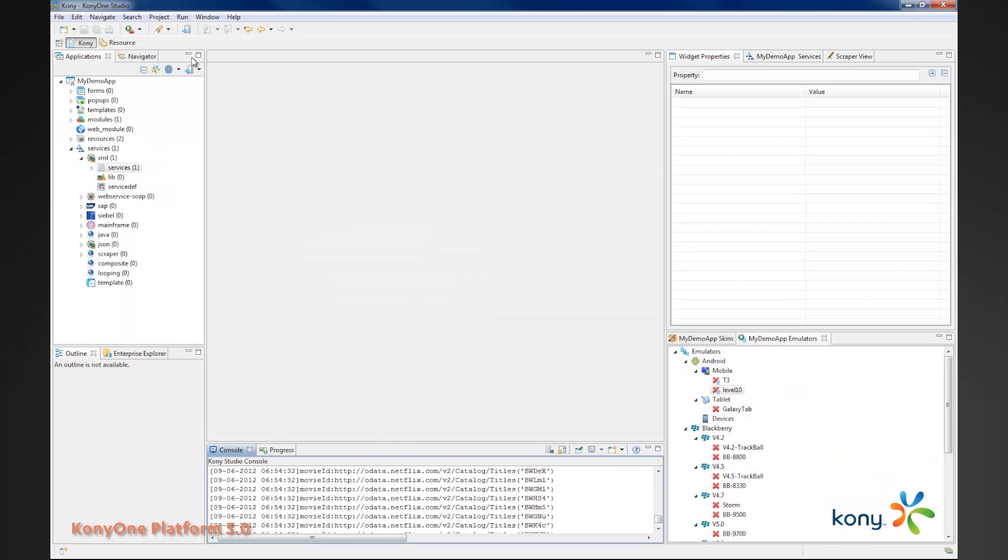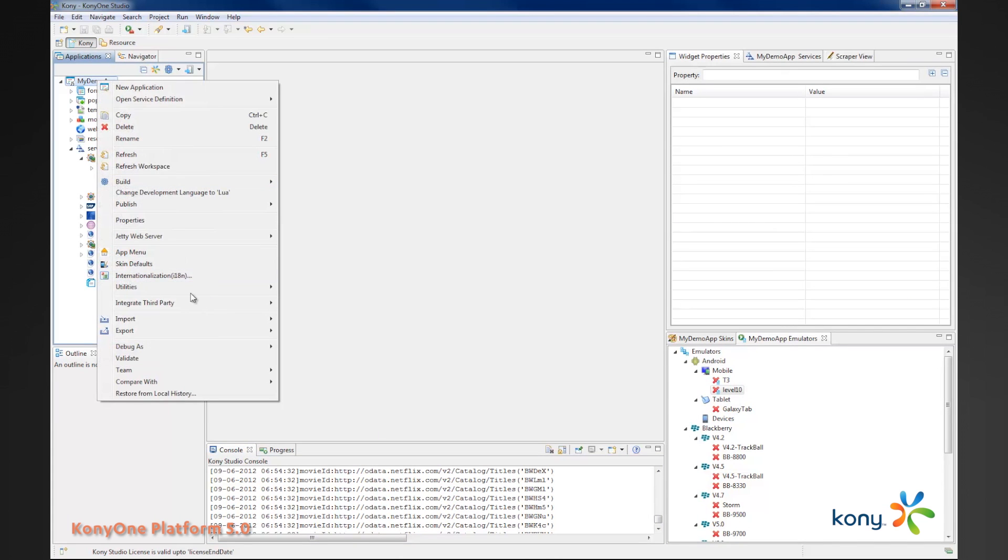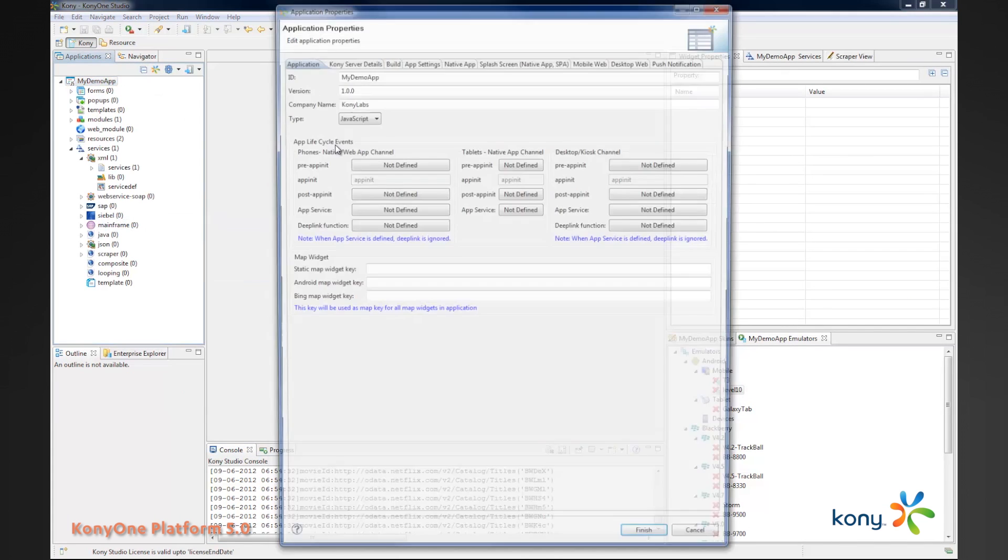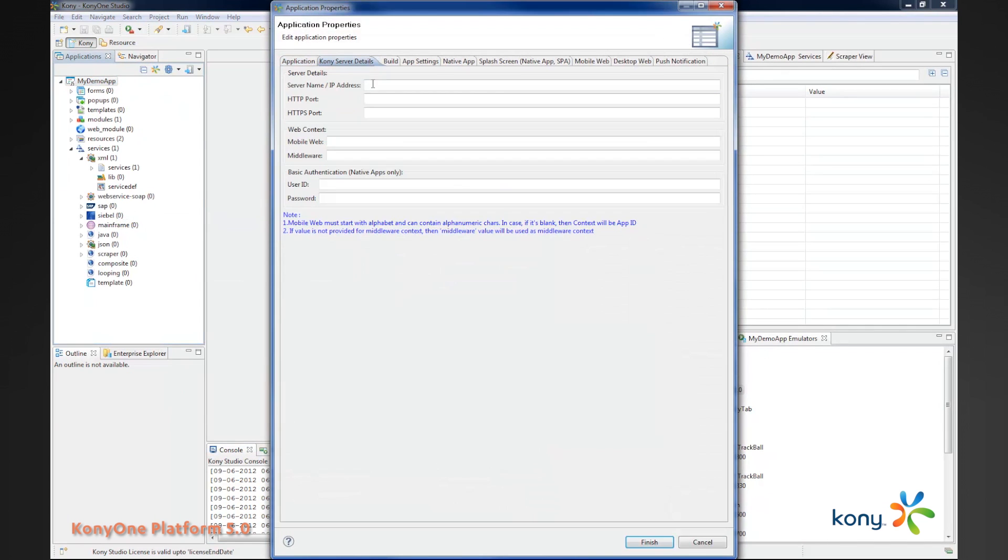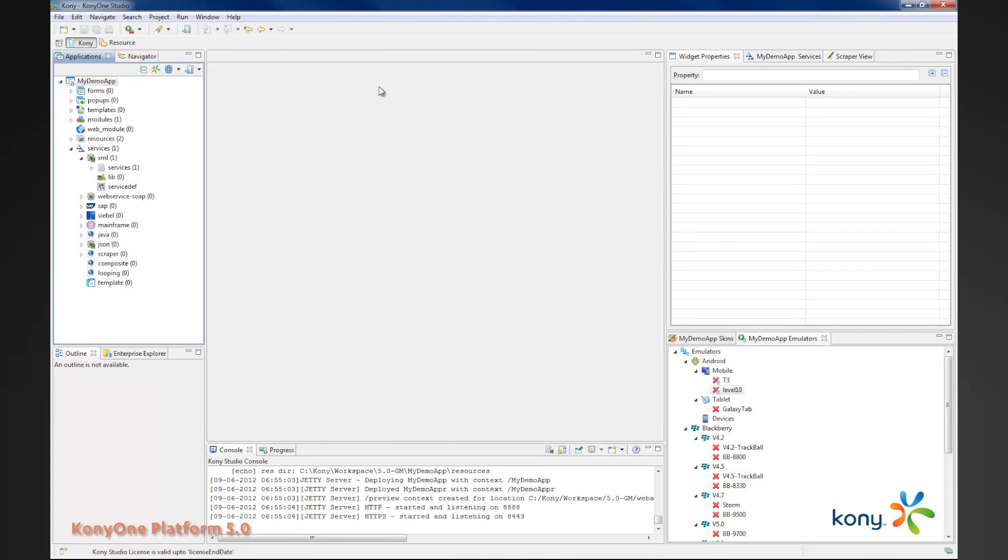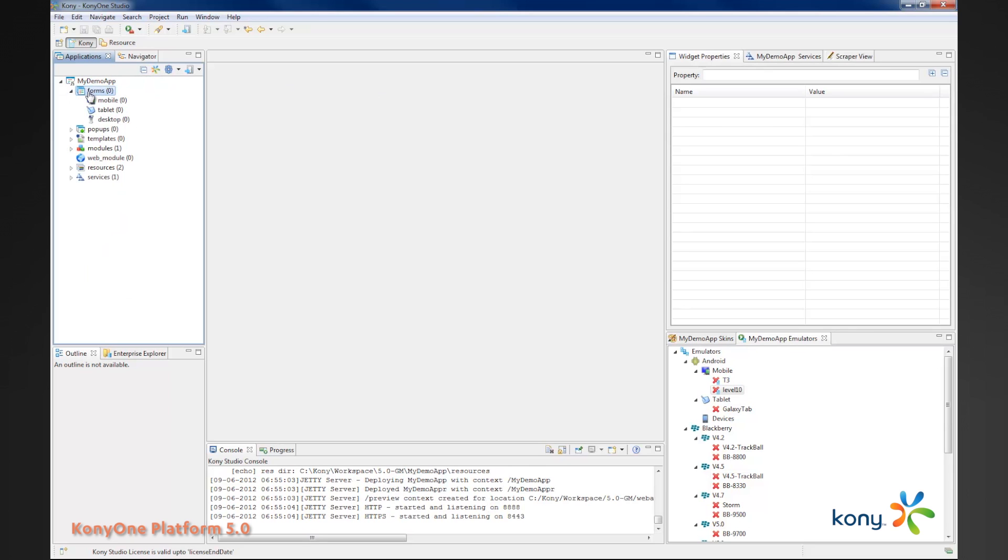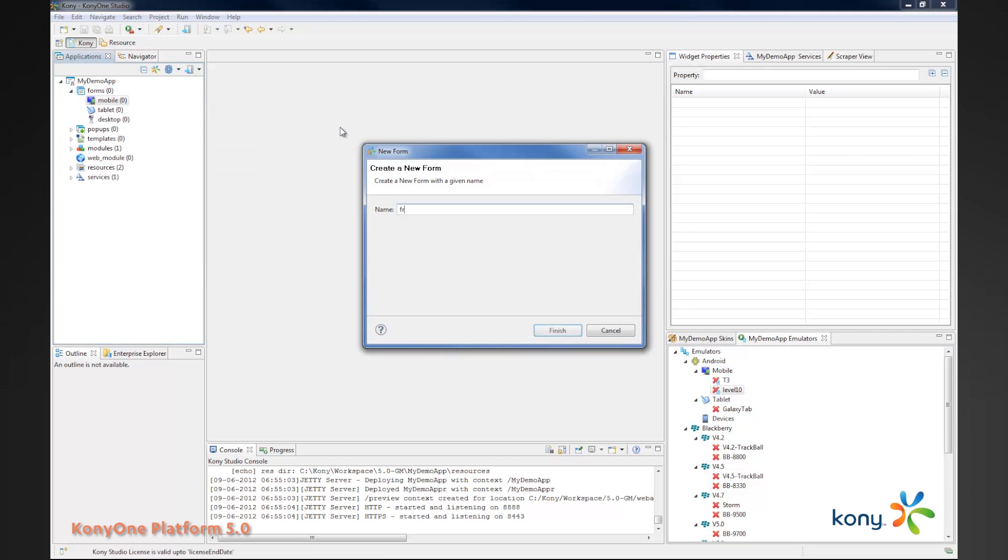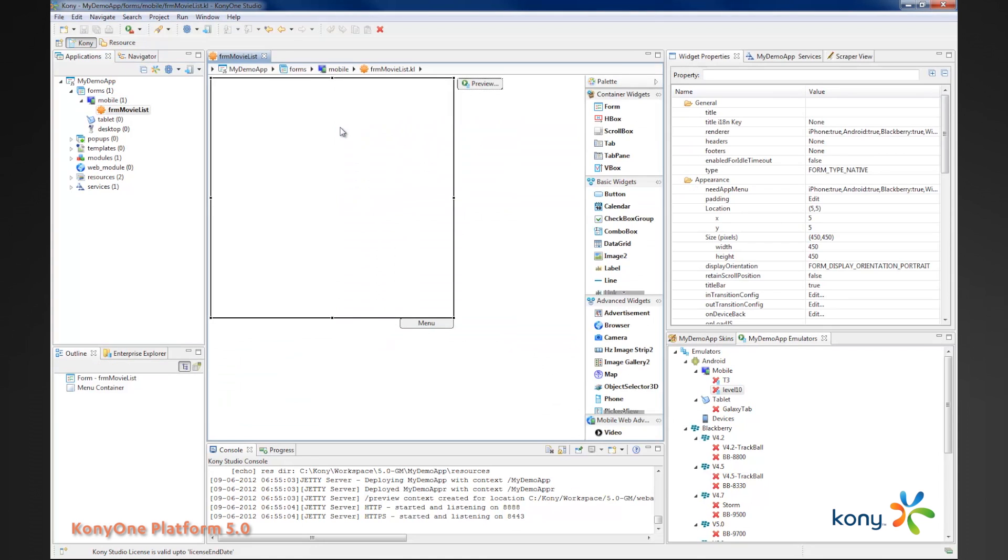Once our service definition is complete, we set the properties for the Kony server where this will run on. Once our server is set, we create a new form. I'll create a new mobile form and I'll call this form movie list. I'm not going to use the design time to add widgets to this form. I'm going to use the code to do that.